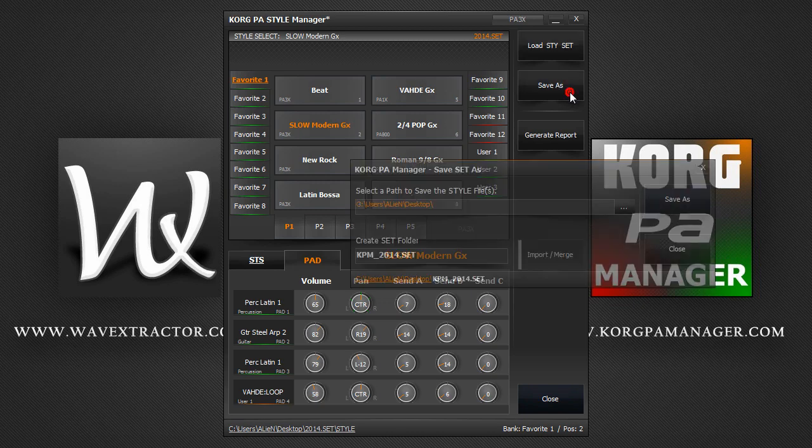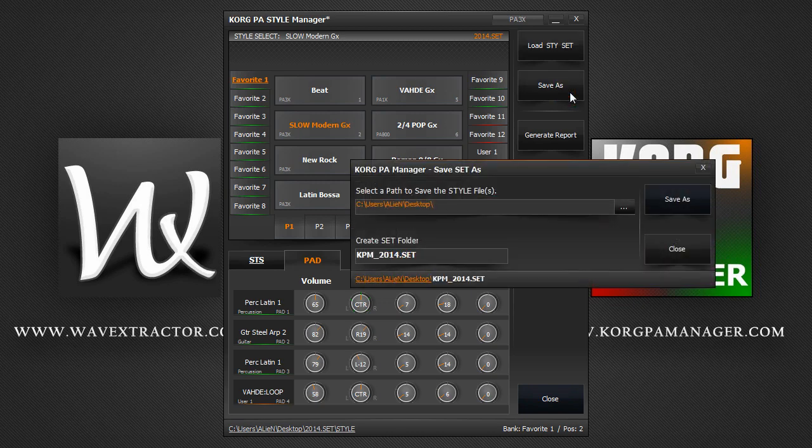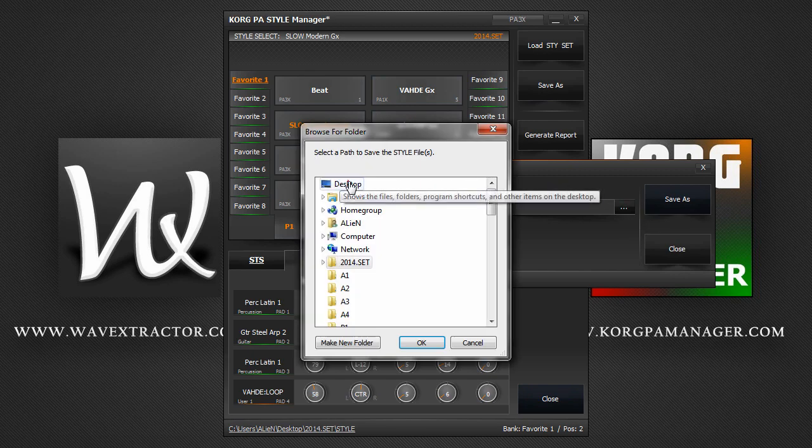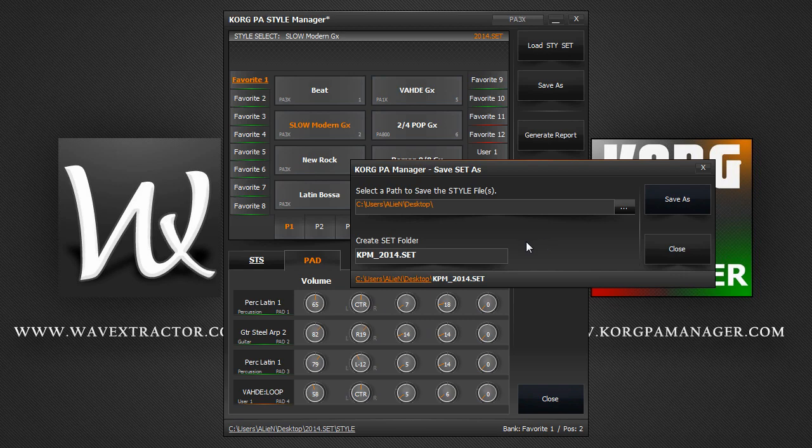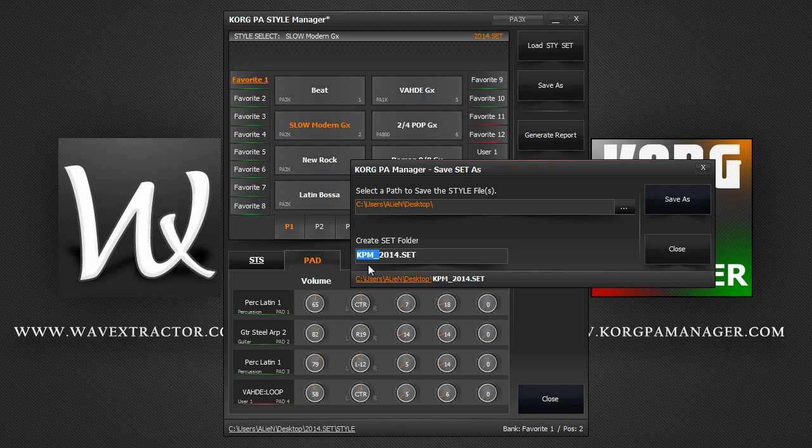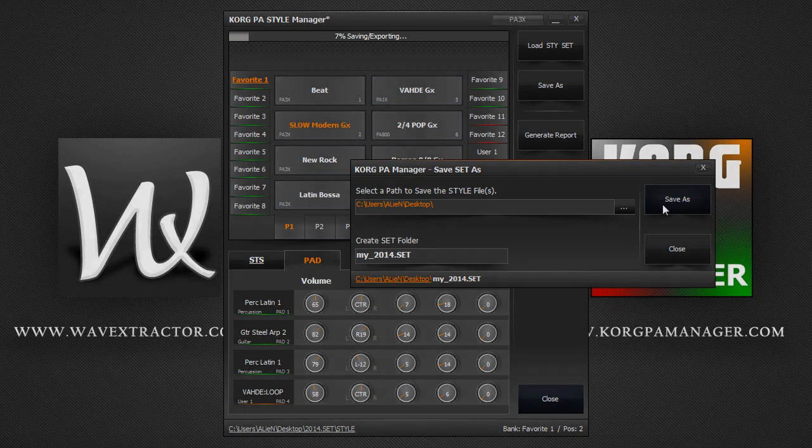To save your set, click on the Save As button and a new window will appear. You will need to select a path from here and also give your set folder a name from here. By default, Korg PA Manager automatically adds KPM before any set name, but you can of course change this. And finally, click on Save As to export to your style folder.